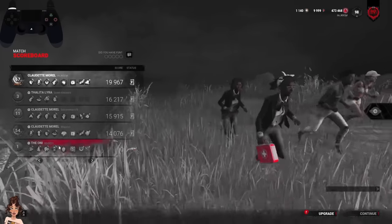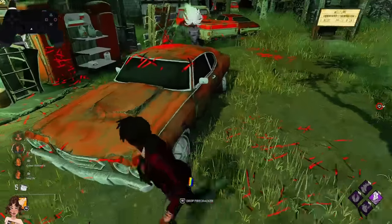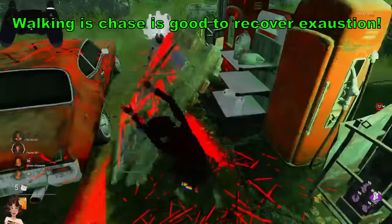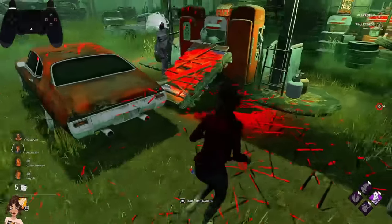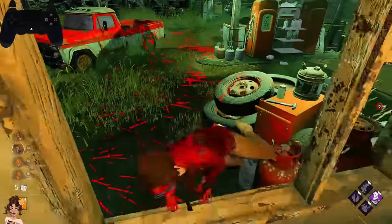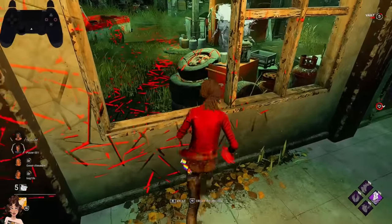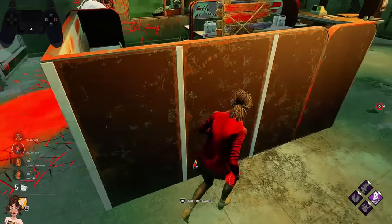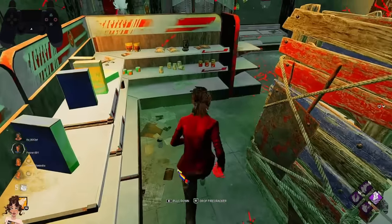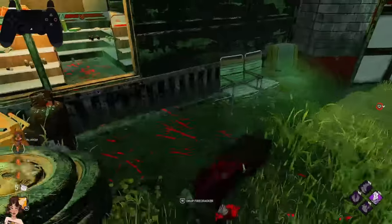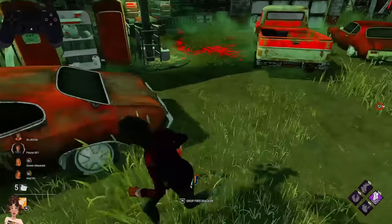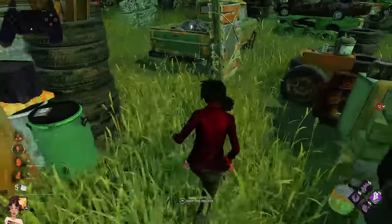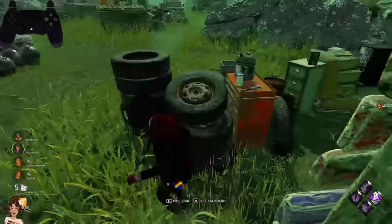The next thing I want to talk about is walking in a chase, which is really good if you're running exhaustion perks — and you should be running exhaustion perks. To show it in an easier way, I have an example against Spirit where I was running Fixated and Sprint Burst. I tried to walk as much as possible so I could recover from exhaustion and use it twice in one chase — which I actually did.